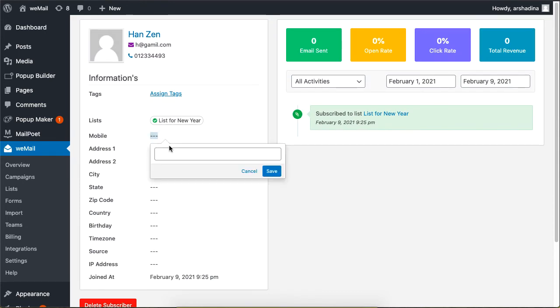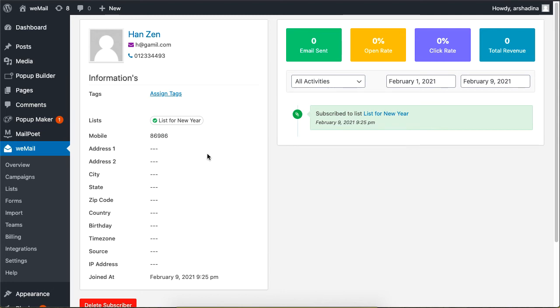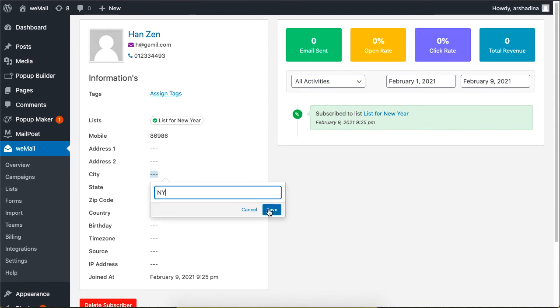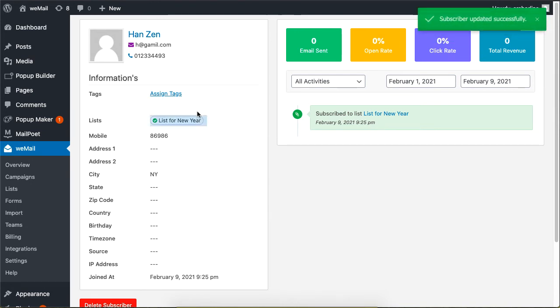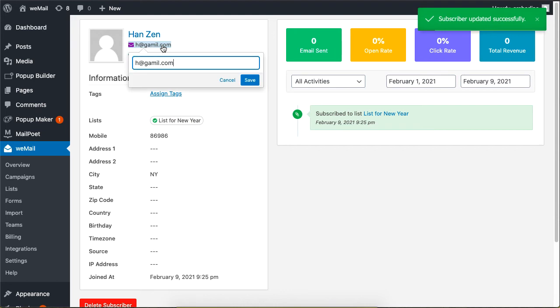You can edit your subscribers by clicking on the empty space beside the titles. In this case, I added a mobile number and city name. I also edited the email address simply by clicking on the email address.